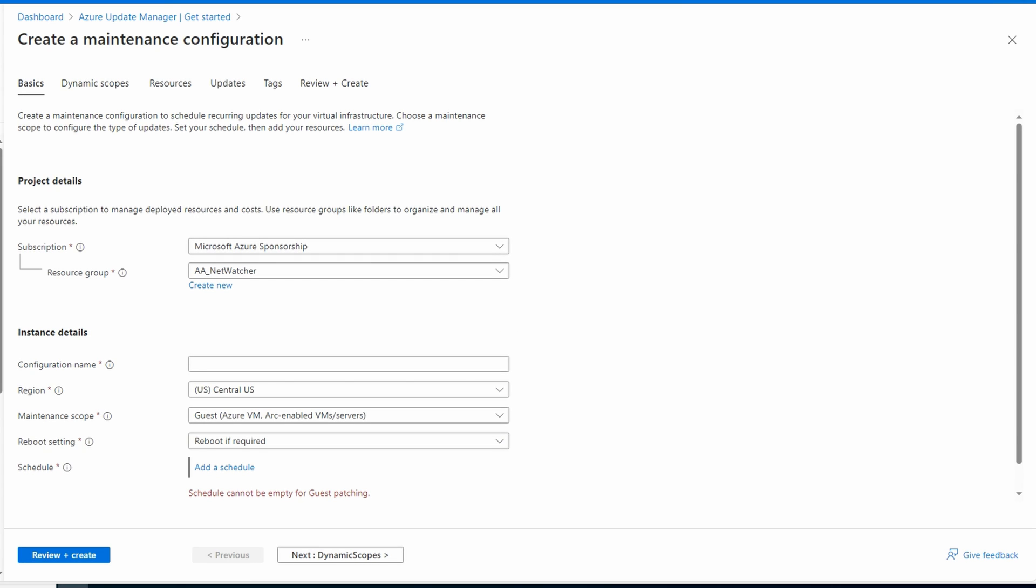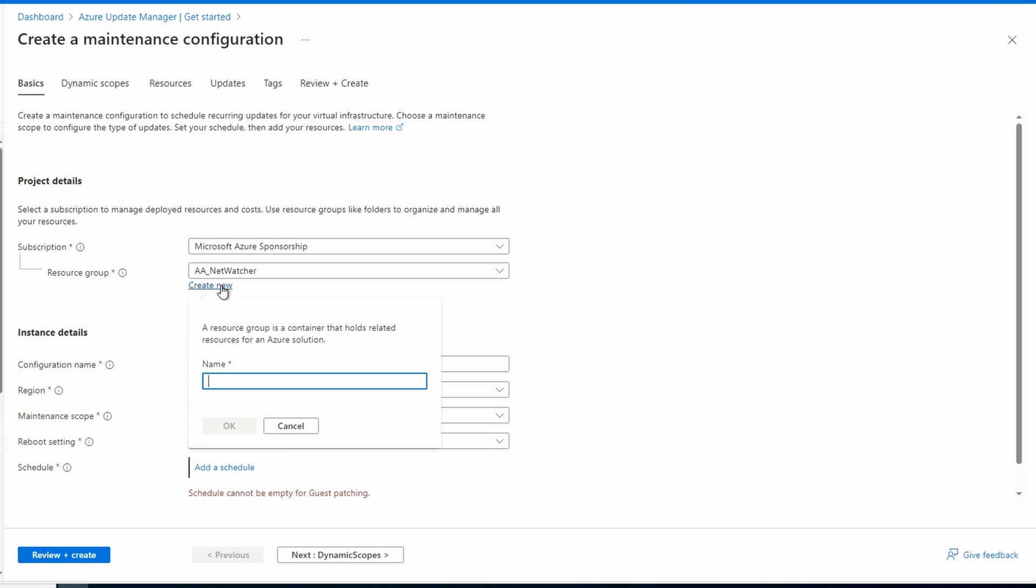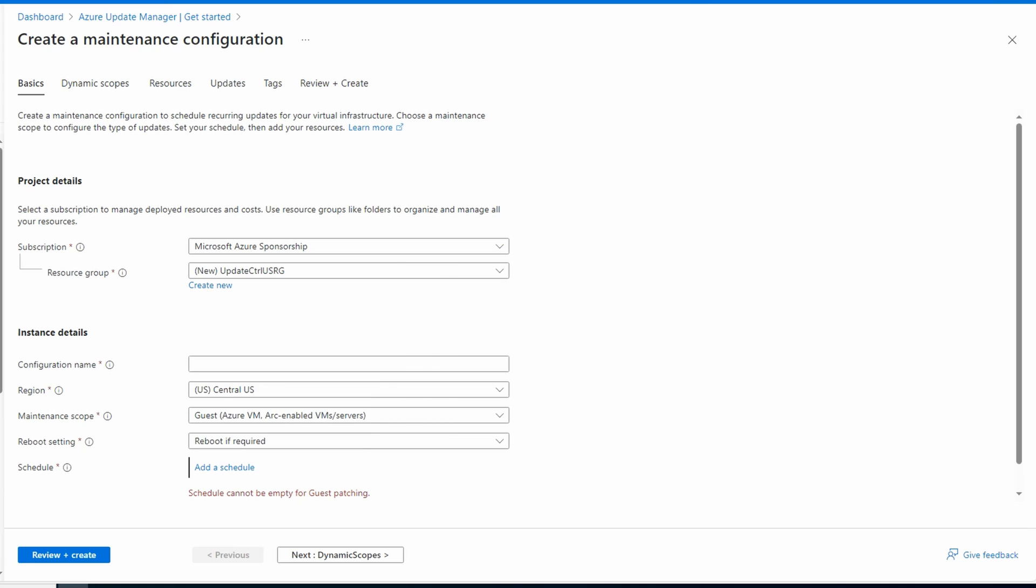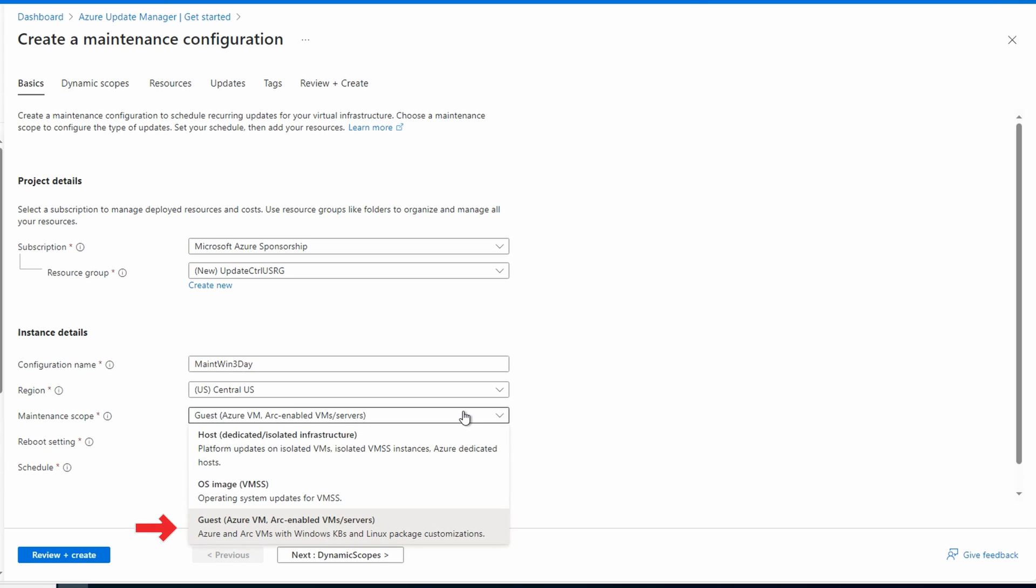Select the Subscription and Resource Group for the Maintenance Configuration. I'll create a new resource group for this example. Give it a name. Maintenance Window 3-Day for this example. You'll see why the name includes three days in a minute. The region is where the maintenance configuration is located. Set the maintenance scope.